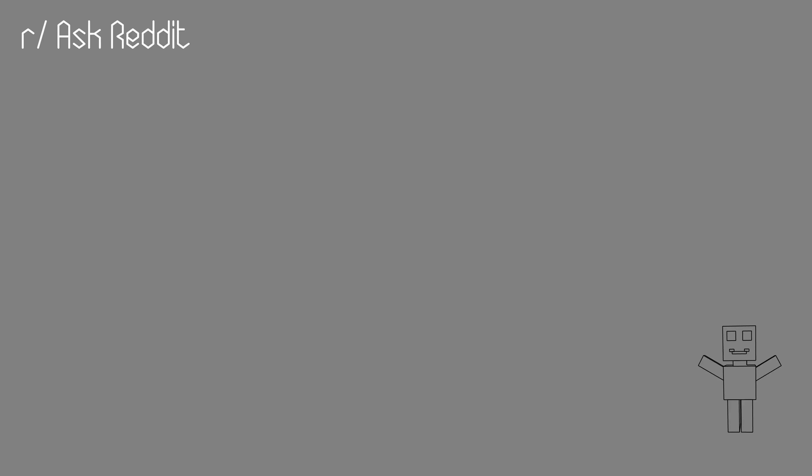Thinking that their country is the best country in the world. Pledge of allegiance in schools.